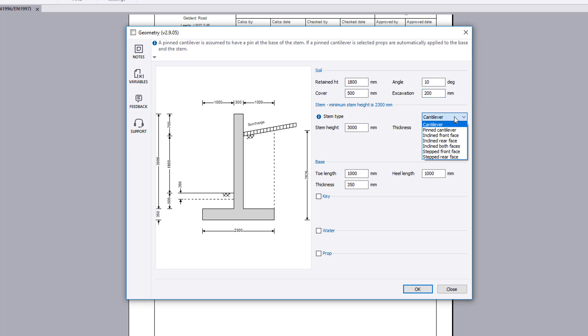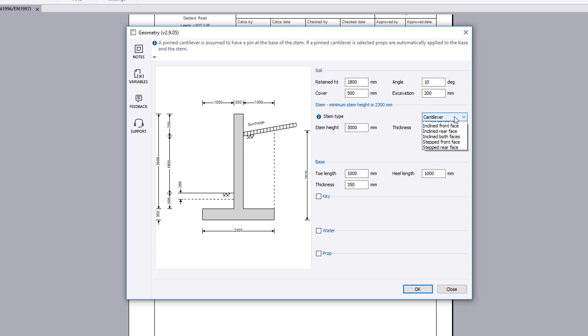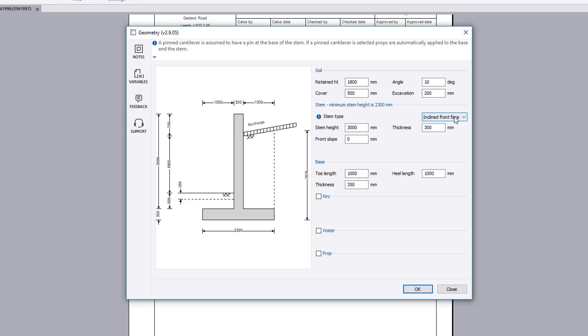The stem type can be cantilever, inclined or stepped. If a cantilever stem type is selected, you specify the stem height and thickness. If an inclined stem type is selected, you also specify the inclined slope.